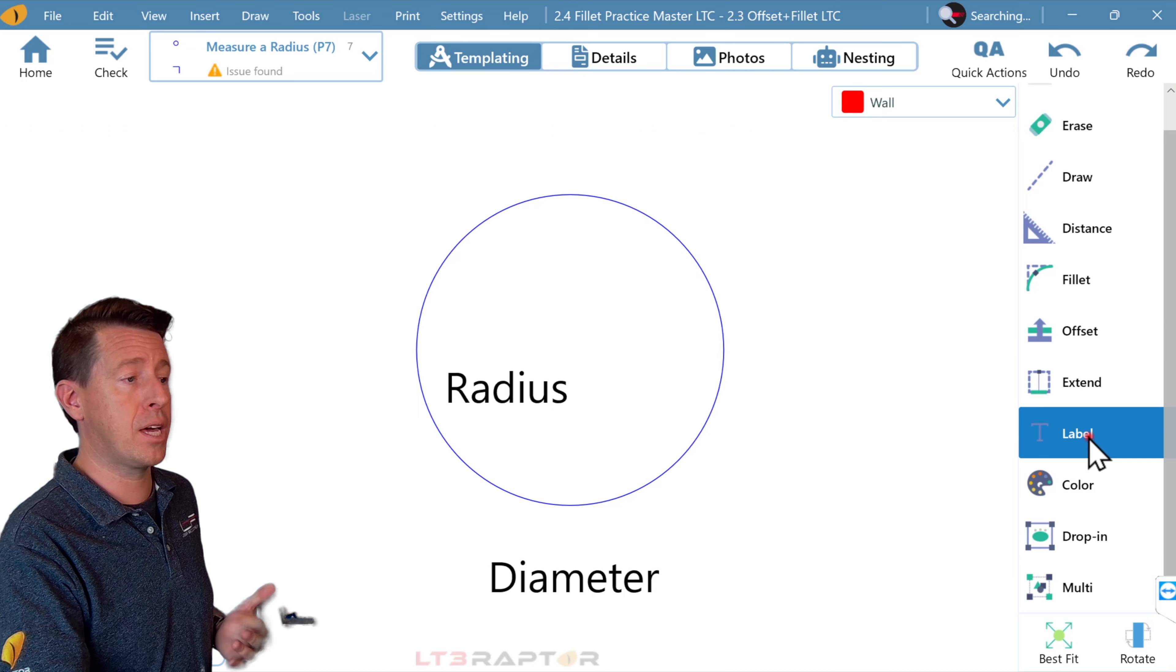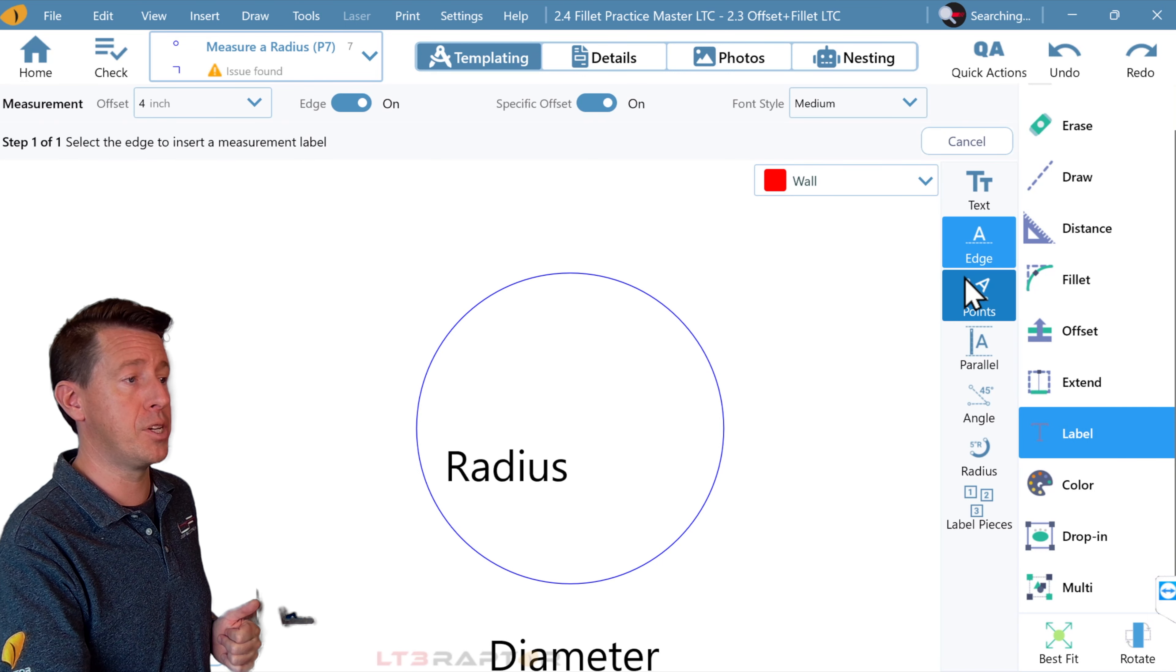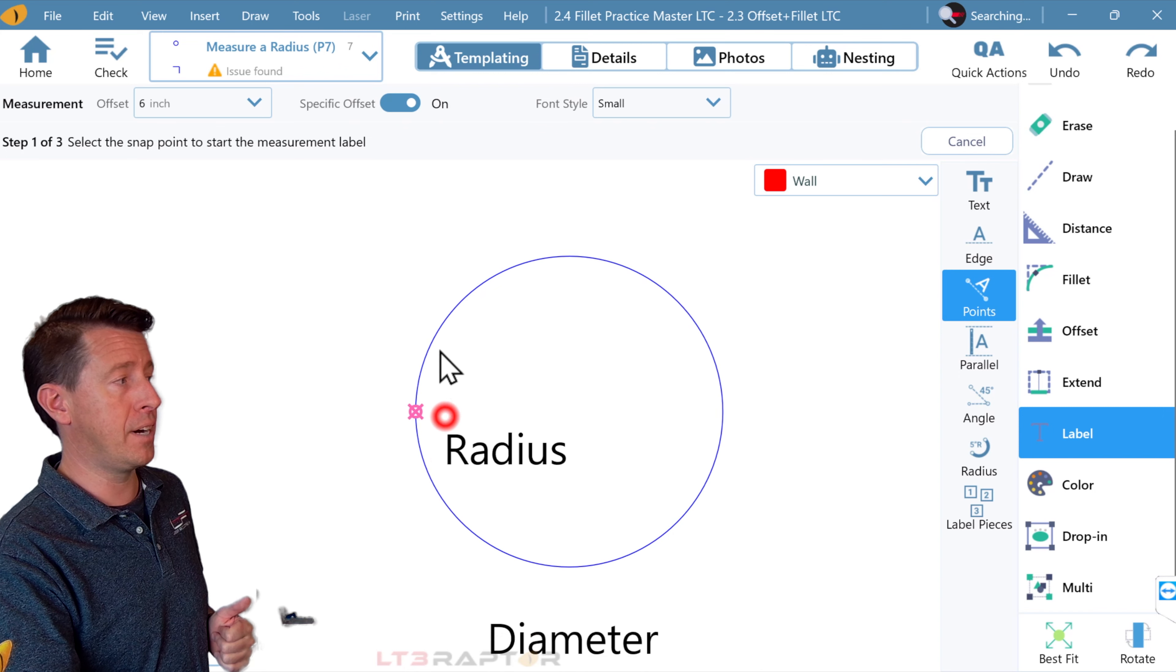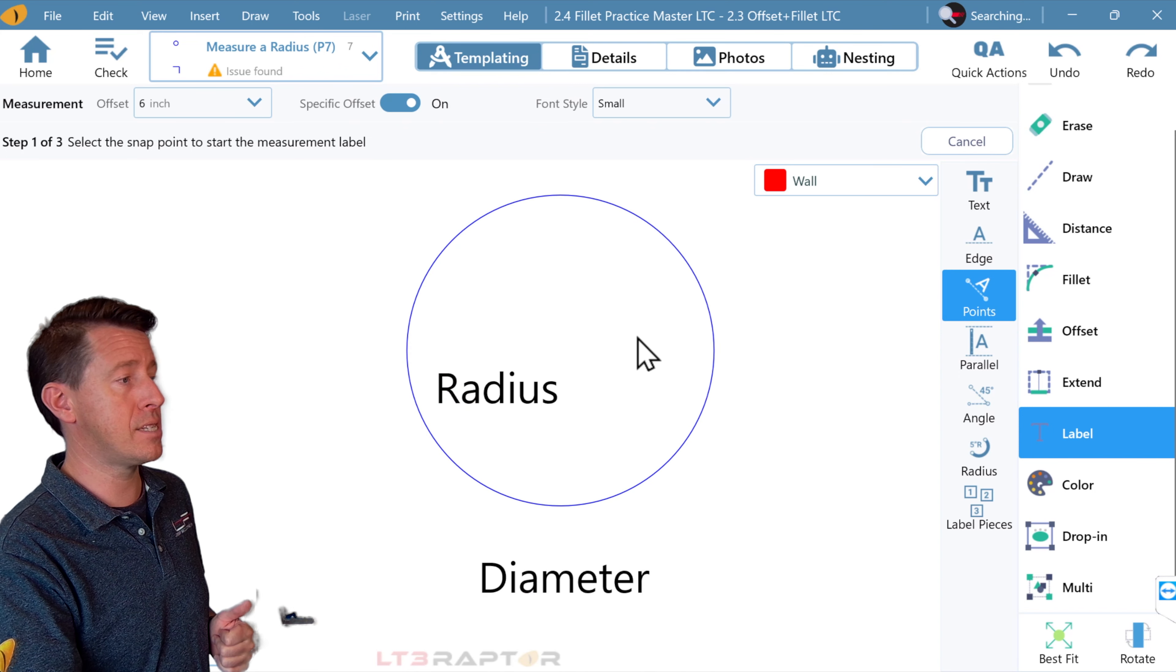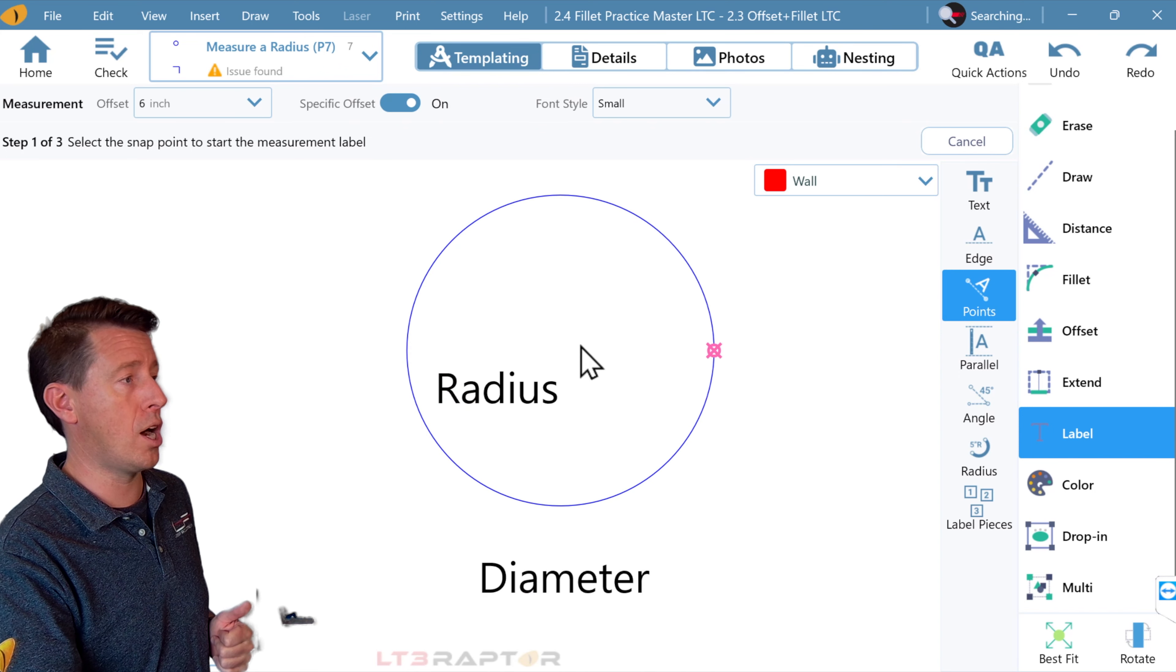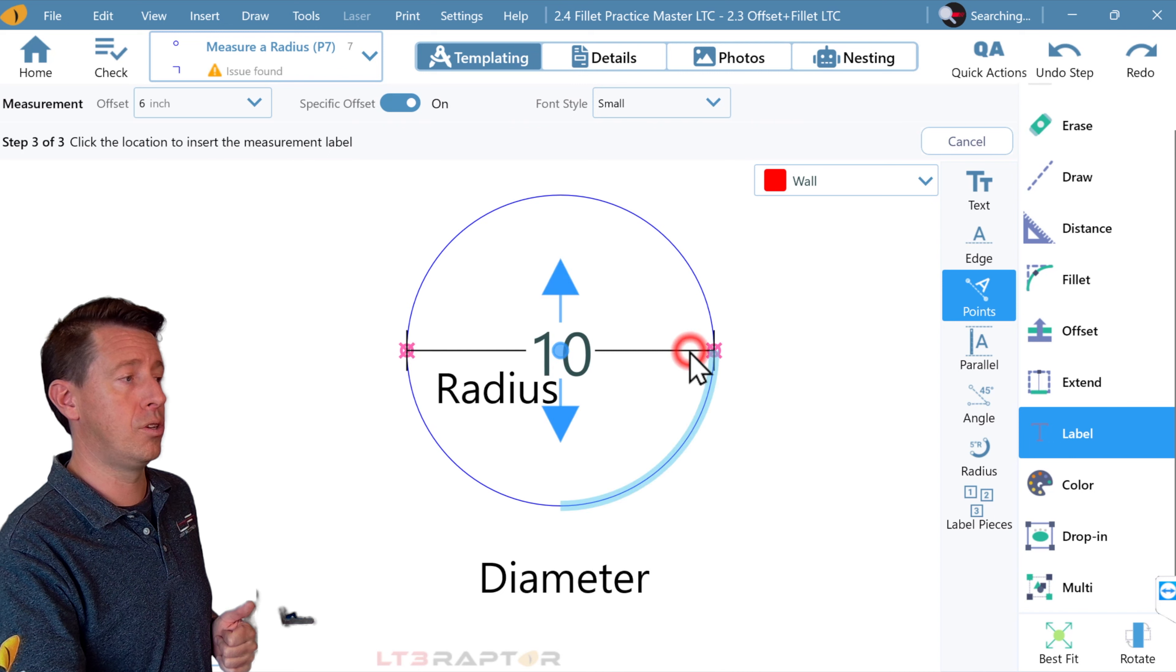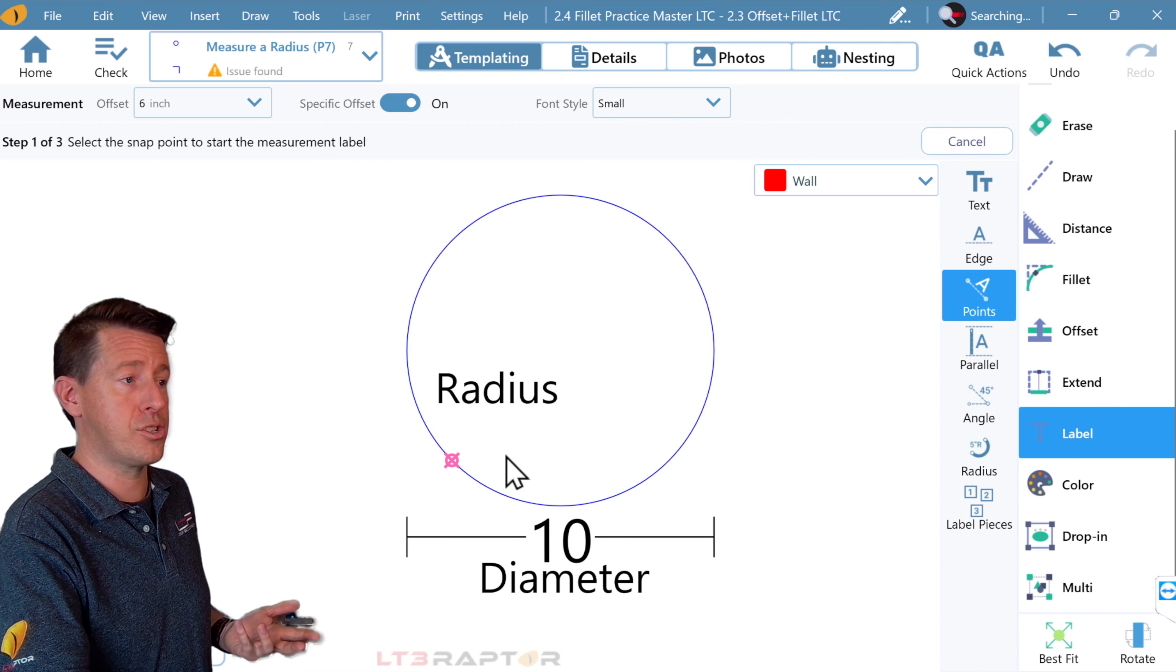I'm going to come into the label, and I'm going to use point mode. And we're going to find the diameter, meaning the distance across a circle. This is a 10-inch circle.